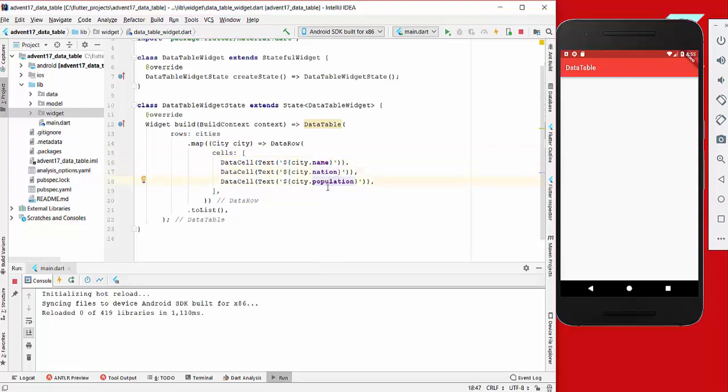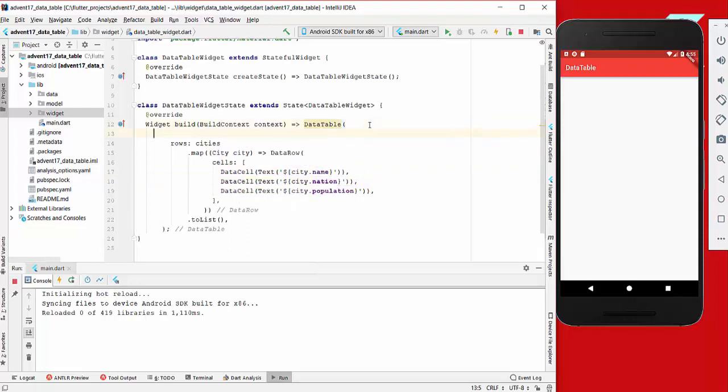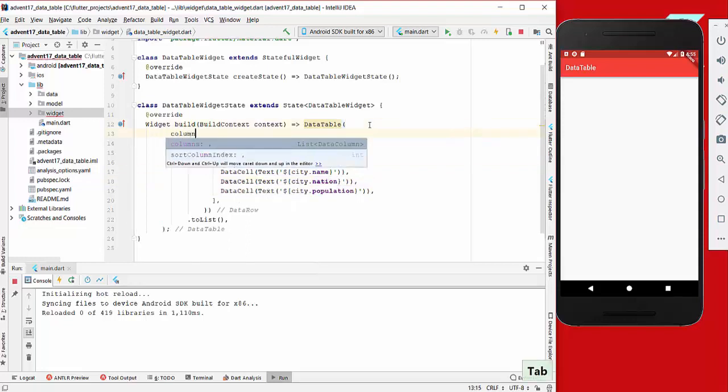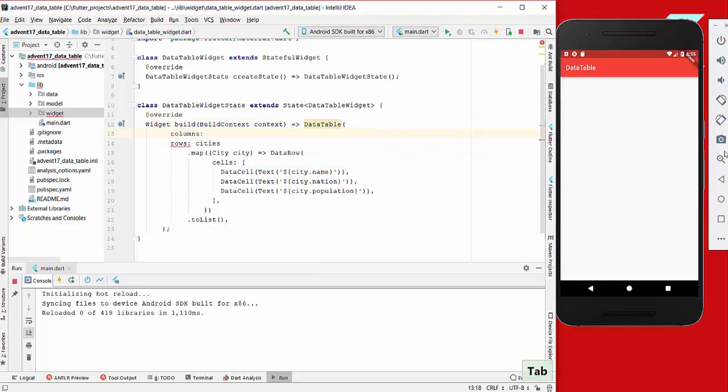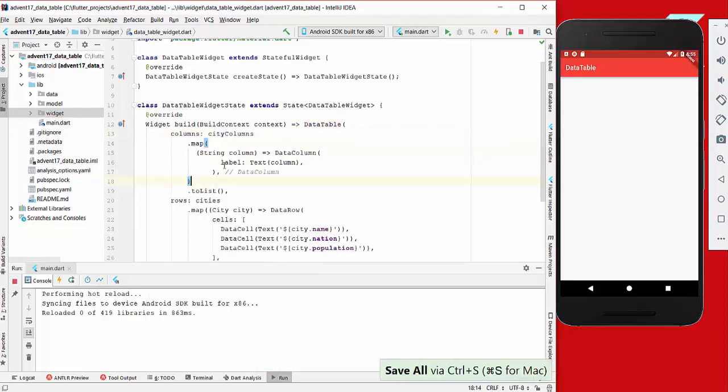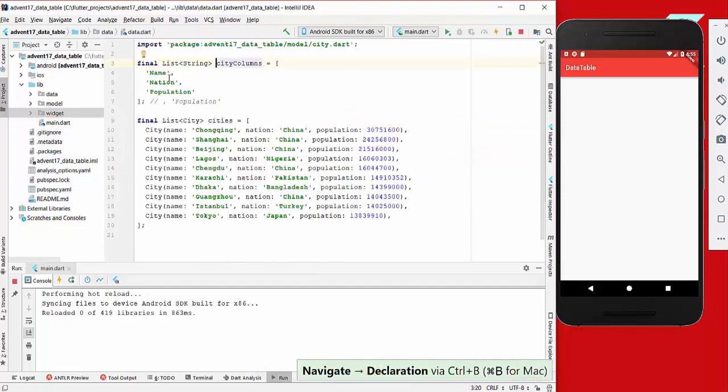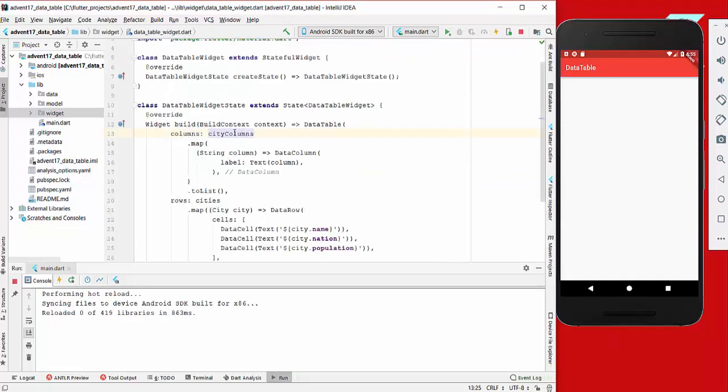Now we also need to do the same for the columns, for the header of our application. Here we do the same - we have our city columns which are name, nation, and population, and we convert them to data columns and specify that we want to have a label.